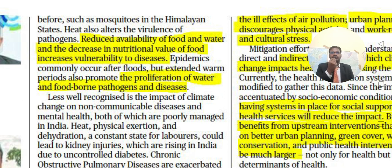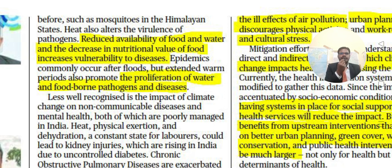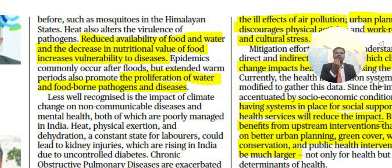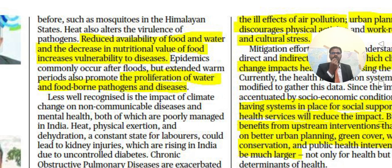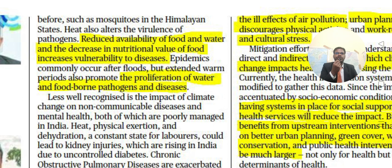Heat also alters the virulence of pathogens, reduces availability of food and water, and decreases the nutritional value of food, increasing vulnerability to diseases. Epidemics commonly occur after floods, but extended warm periods also promote the proliferation of water and food-borne pathogens and diseases.